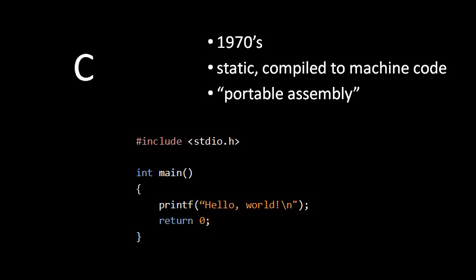It was created back in the 1970s, and it's a static language, and it's compiled to machine code. It's often described as a portable assembly language, not because it's literally an assembly language, but because it gives you most of the efficiency advantages of assembly, while still allowing the same code written in C to be compiled for different machines.